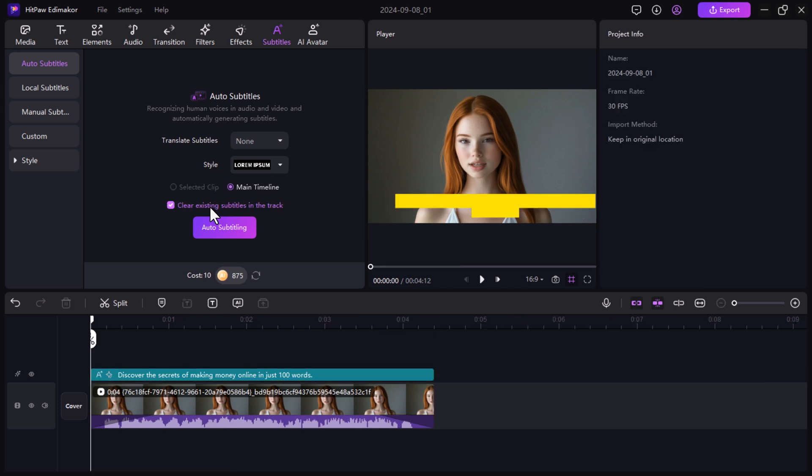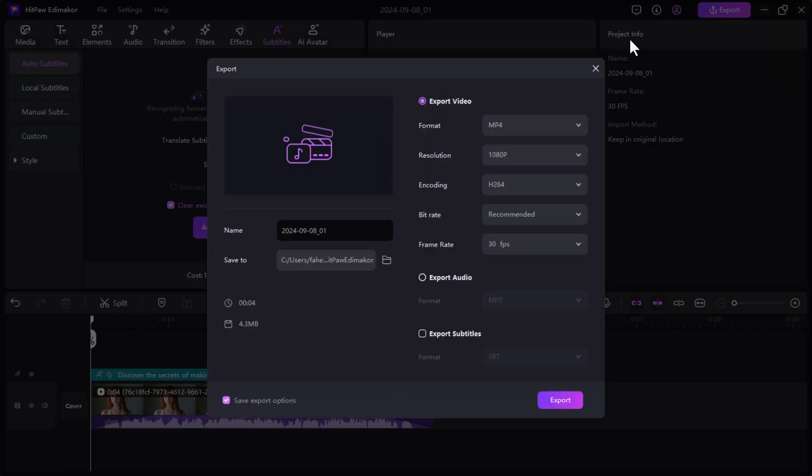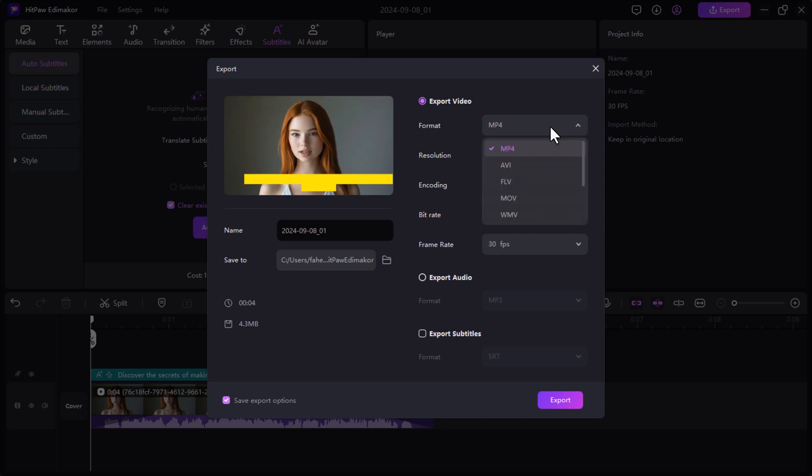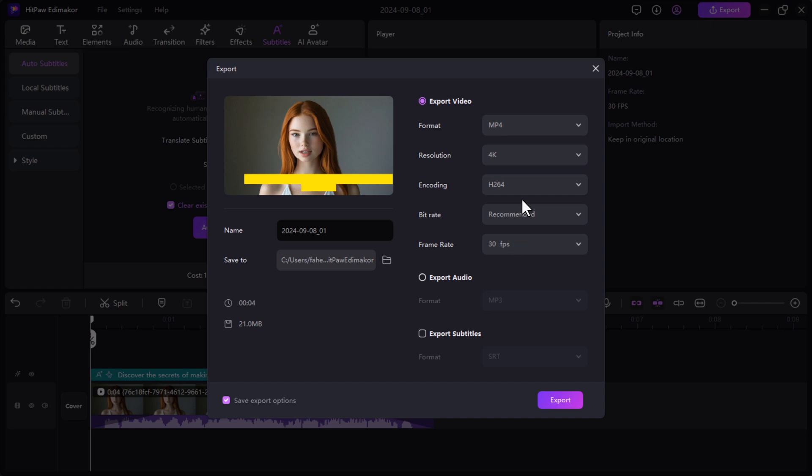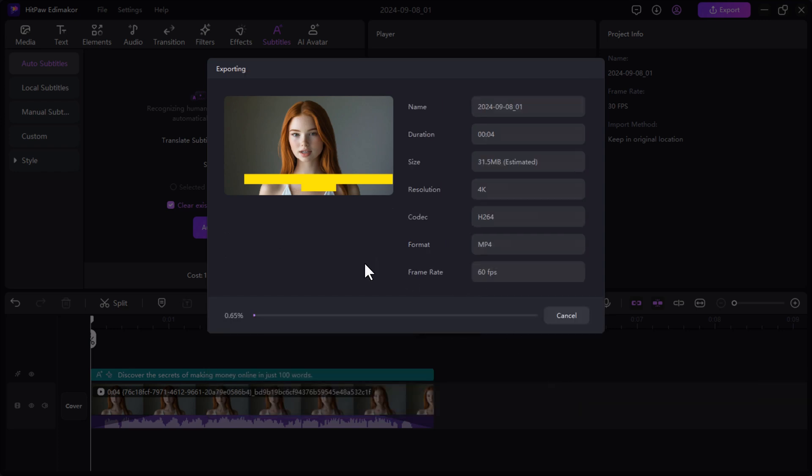After reviewing your AI avatar video and making sure everything looks great, it's time to export. Click the export button and choose your preferred settings, including video format, resolution, frame rate and codec. Once you've set your preferences, hit export and your video will be saved to your device.